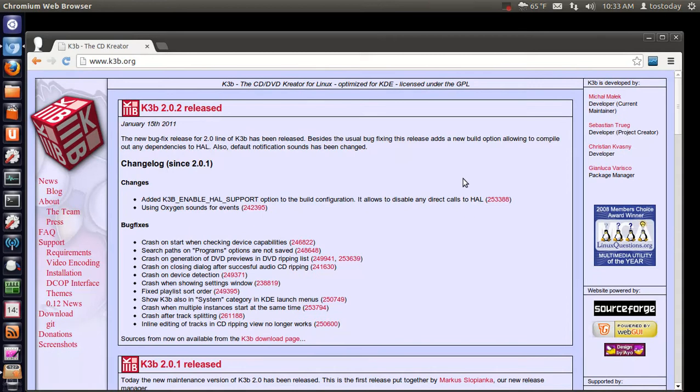I downloaded it, tried it. I like it. It seems easy to use, especially for new dual booters, folks coming from a Windows PC. So check out K3B.